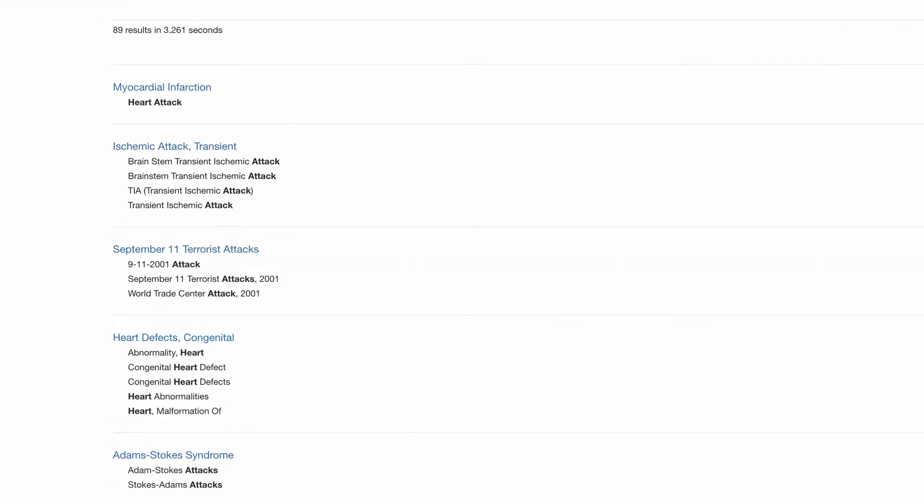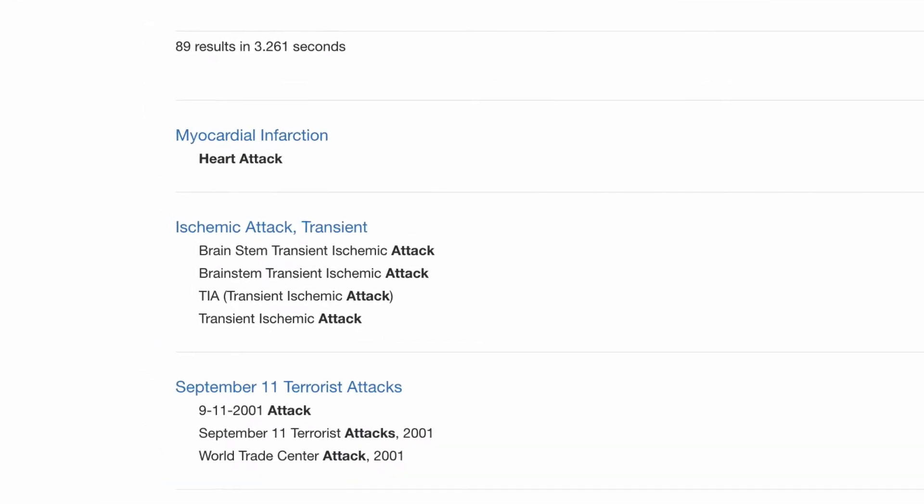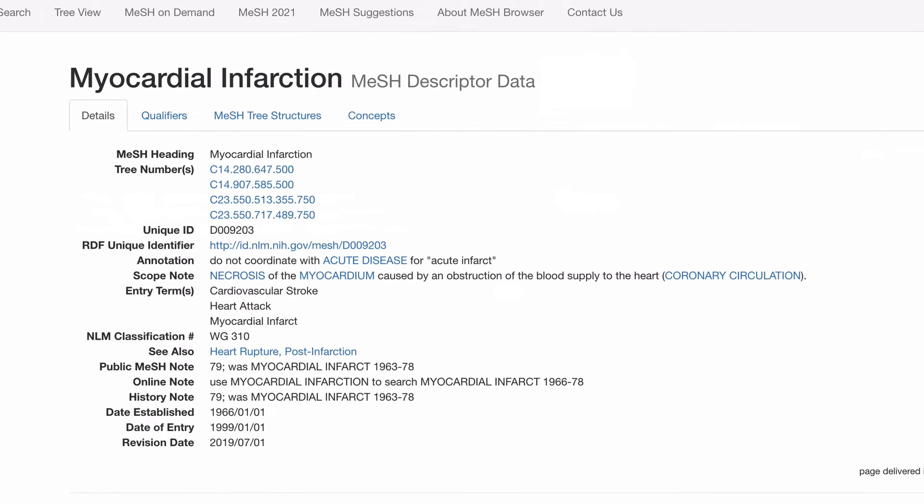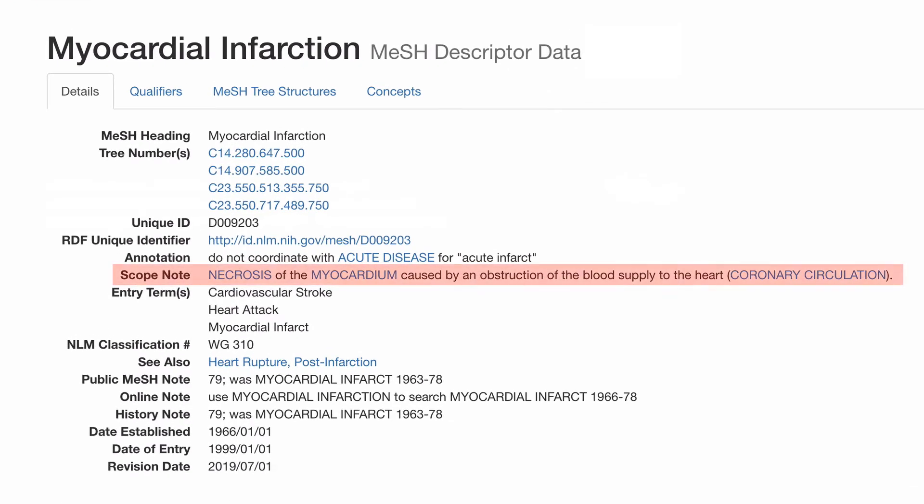We can see that the first result is myocardial infarction. Click on it and check the scope note. This provides a definition of what the subject heading means. Only use subject headings that are specifically relevant to your concept. Don't use ones that are too general.